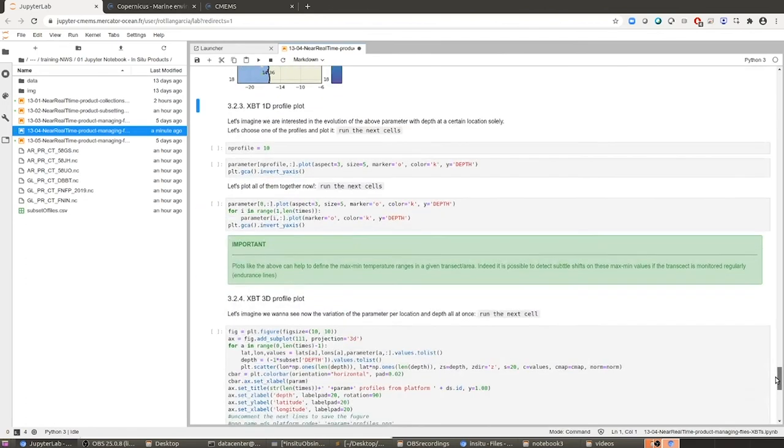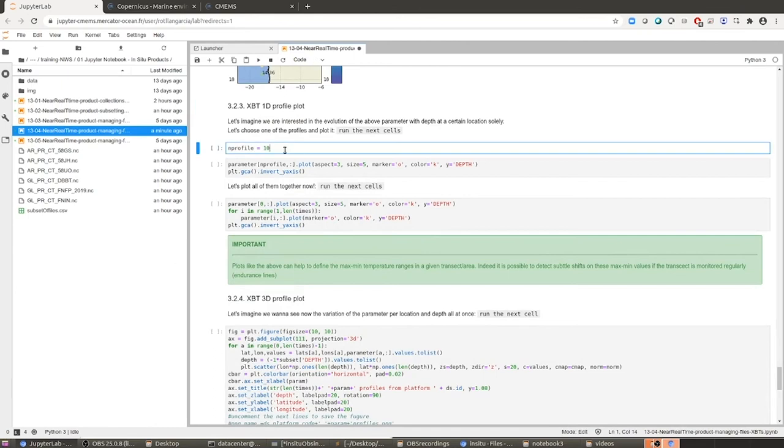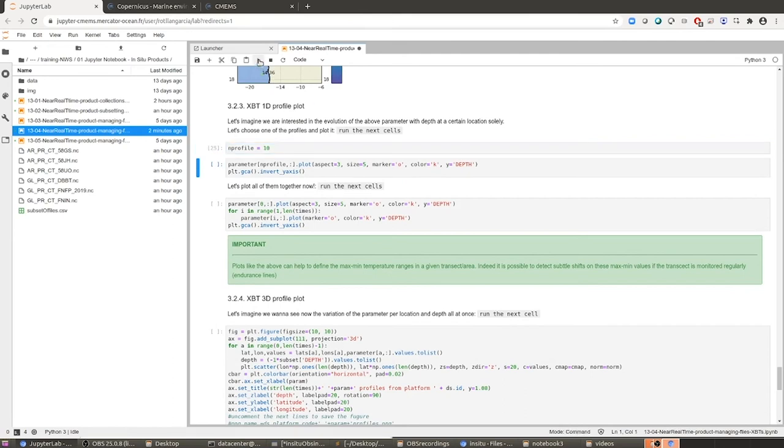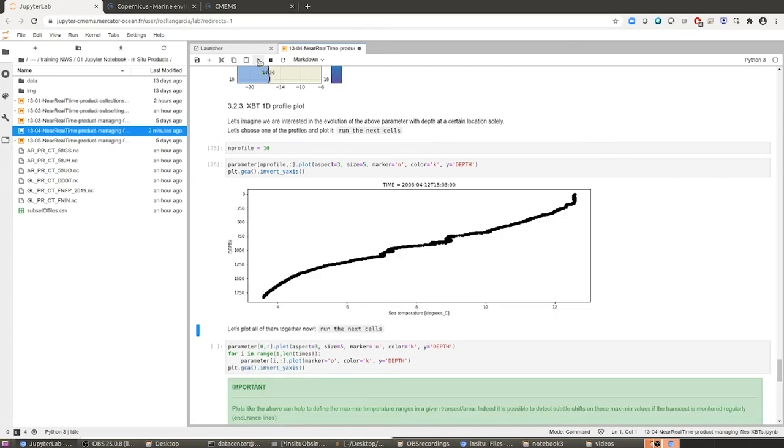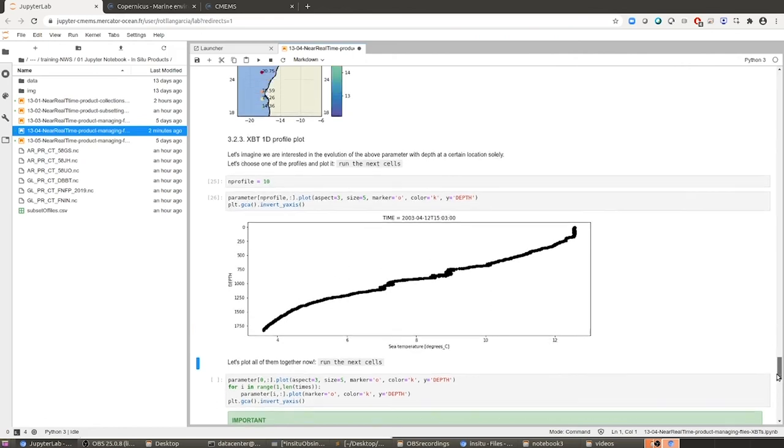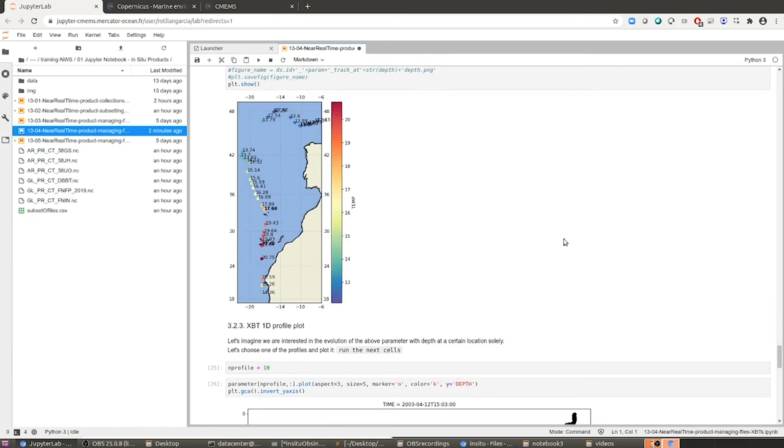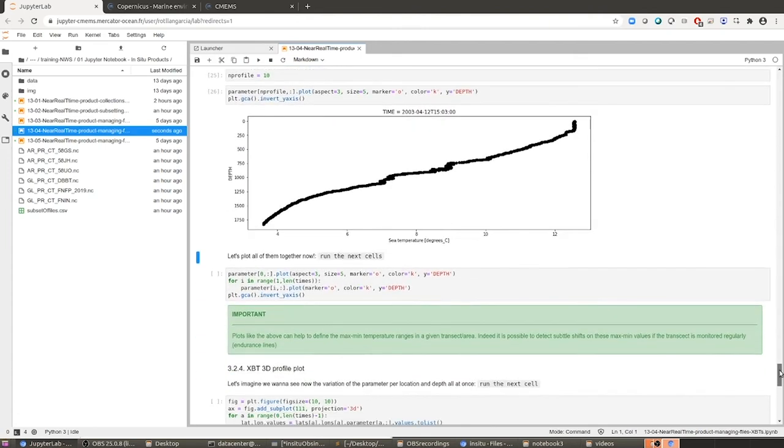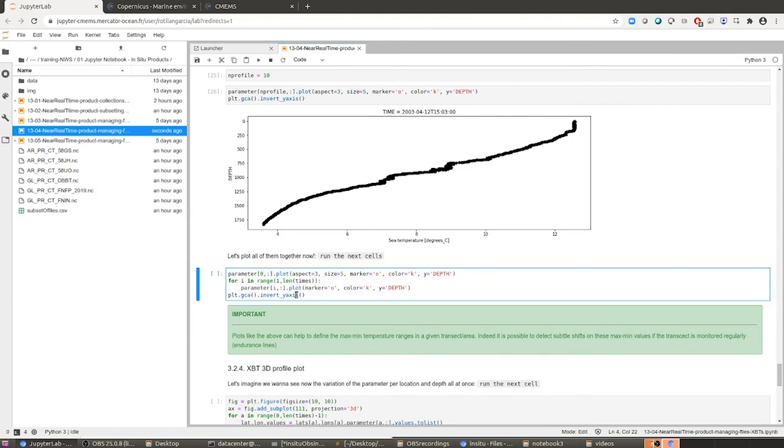Then what we are going to do is just do a plot of one of the profiles performed along the trajectory. So let's select one of the profiles, the profile number 10 for example. And let's make the plot. This is the variation along the water column, so from surface to the bottom, of the temperature at the location number 10. So at this specific location - 1, 2, 3, 4, 5, 6, 7, 9, 10, right here. So this is the profile we have plotted.